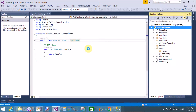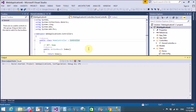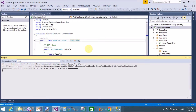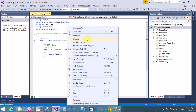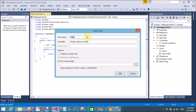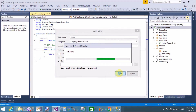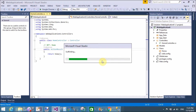Build the project before adding the view. Build started — build succeeded. Now after that you can add a view for the index action method. Add view — the name of the view should be the same as the action method, that is index.